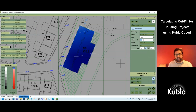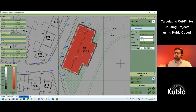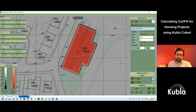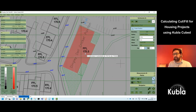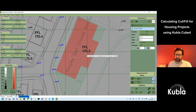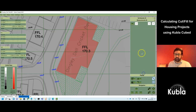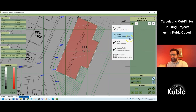To do a reality check and make sure you haven't accidentally entered a positive offset instead of negative, hover your mouse over the element — you can see proposed levels showing as 170 because they've been adjusted from 170.3 downward. You can also do a cross section for checking elevations; that's something we'll come back to at the end.